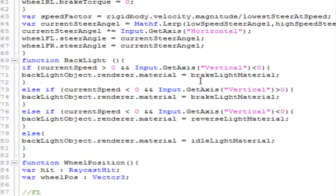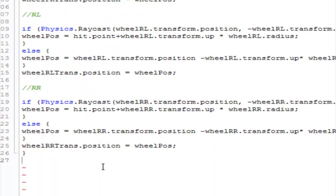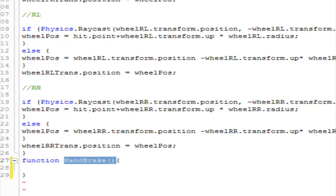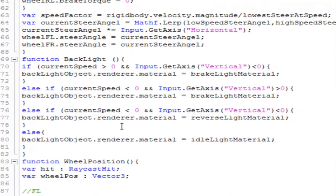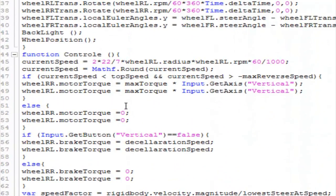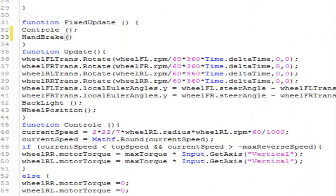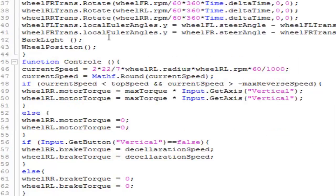Now we want to go over here and create a new function. This function is going to be called 'HandBrake' and we're going to call this function from the FixedUpdate. So go to the FixedUpdate — here it is — and paste the call over here. Now the function is called.